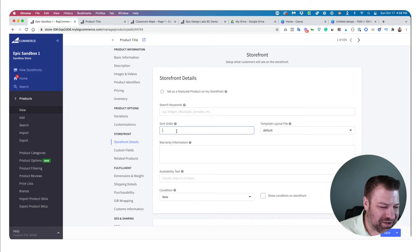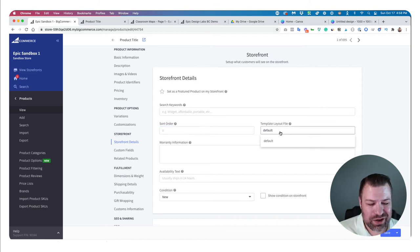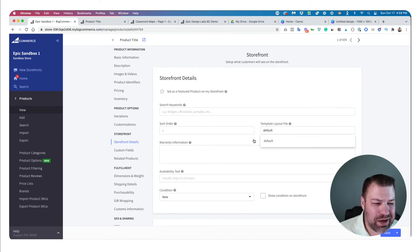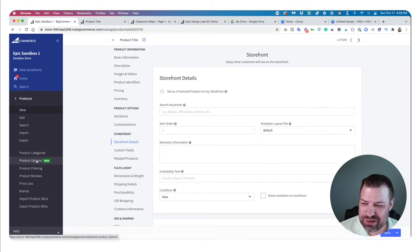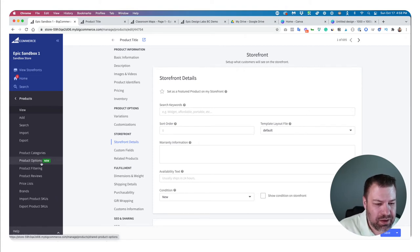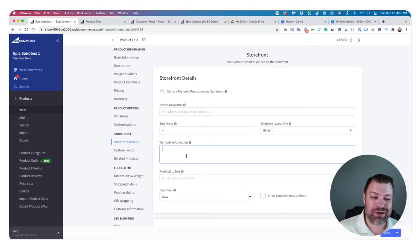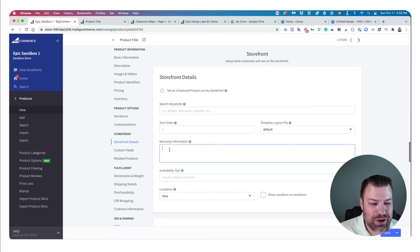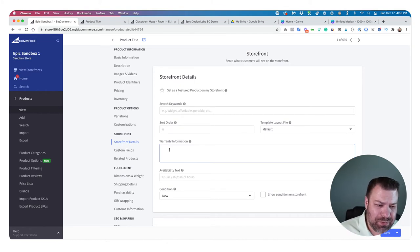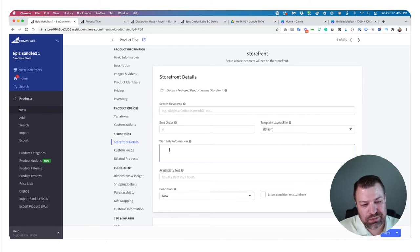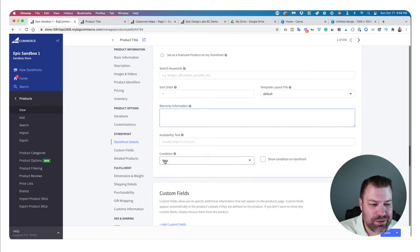The product template field would be used if you want to apply a different product template file — though I almost never use this because there's so much you can do with Stencil if-statements that custom templates aren't really needed anymore. Warranty information is a great place to put warranty info, or other content that doesn't have an obvious home on the product page.